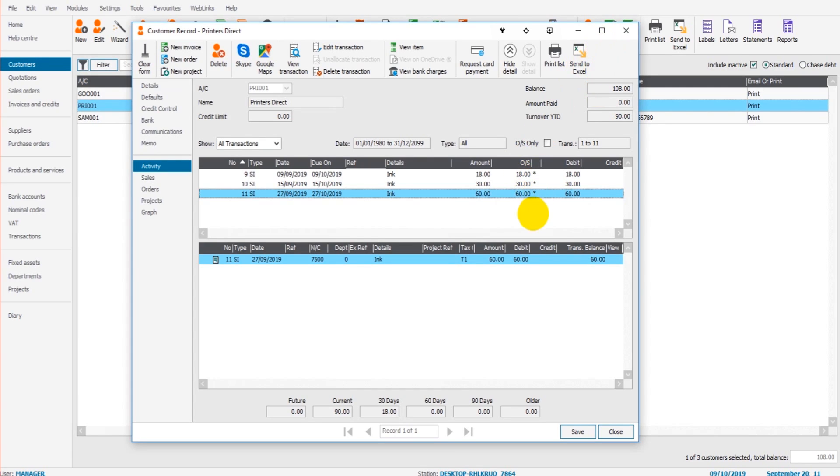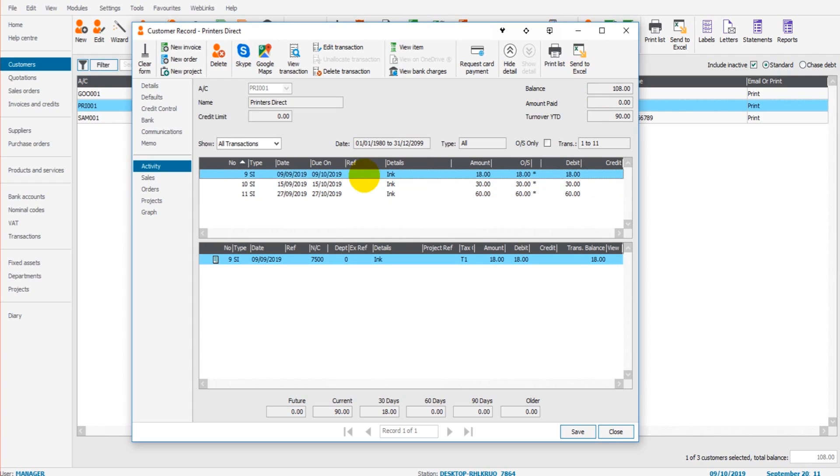So let's say we want to allocate a payment we've received to this oldest invoice. Let's say printers direct have paid us £18 for invoice transaction number 9, dated the 9th of September 2019.